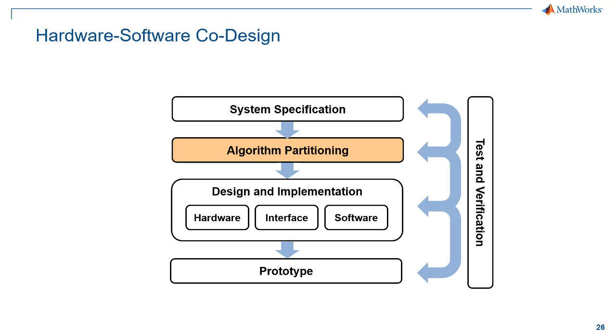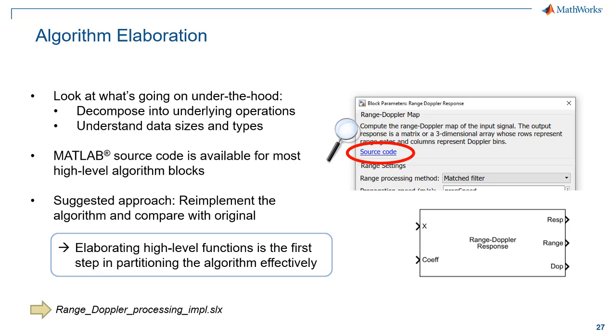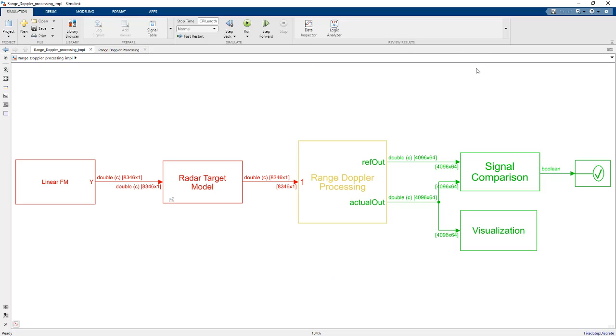After we've determined our system specifications and parameters, the next step is to partition our algorithm between hardware and software. The first step in that process is to understand exactly what the algorithm is doing and elaborate it. We need to know what's going on under the hood so that we can intelligently assign the different processing blocks between FPGA and processor. We can look at a model here that I've created as part of this algorithm elaboration step.